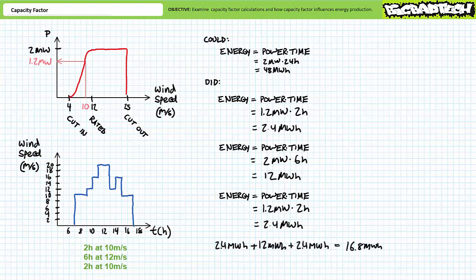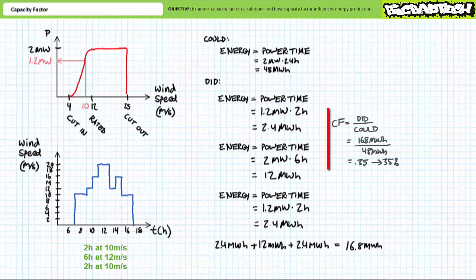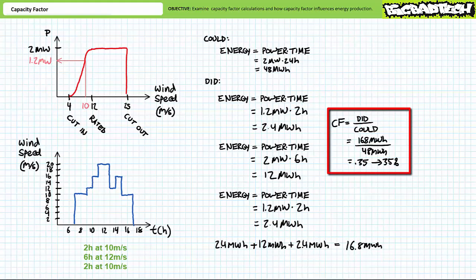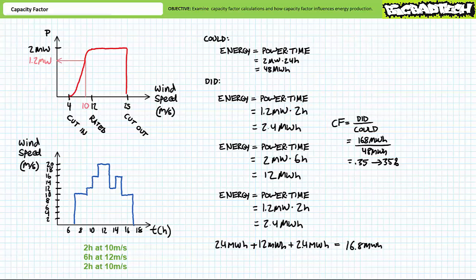In summation, the turbine produces 2.4 megawatt hours plus 12 megawatt hours plus 2.4 megawatt hours or 16.8 megawatt hours of energy in total. What's the capacity factor of this turbine if it could produce 48 megawatt hours of energy a day, but in reality, it only produces 16.8 megawatt hours of energy. 16.8 megawatt hours over 48 megawatt hours yields a capacity factor of 35% as previously. This is to imply that although the turbine experiences periods of variable output for a variable length of time, in this case two hours at 1.2 megawatts, six hours at 2 megawatts, followed by another two hours at 1.2 megawatts, ultimately appears as if it was operating at full capacity for 35% of 24 hours or 8.4 hours at 2 megawatts.